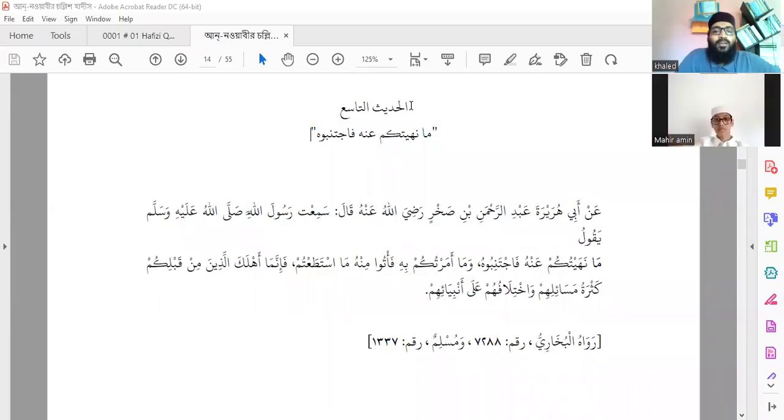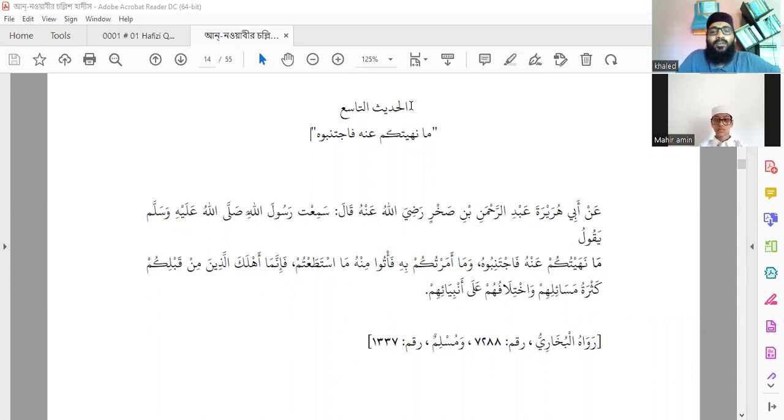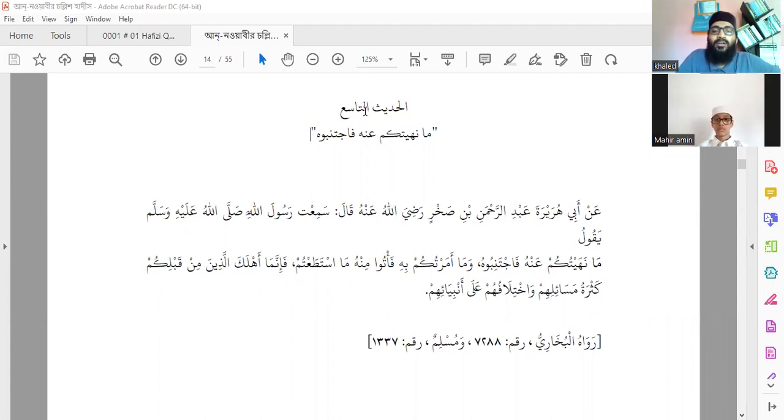Bismillahirrahmanirrahim, al hadith al dasir. Imam Nabawi rahimahullah alayhi mentioned this hadith. This is a novel hadith, hadithu dasi, on Arabic as discussed.